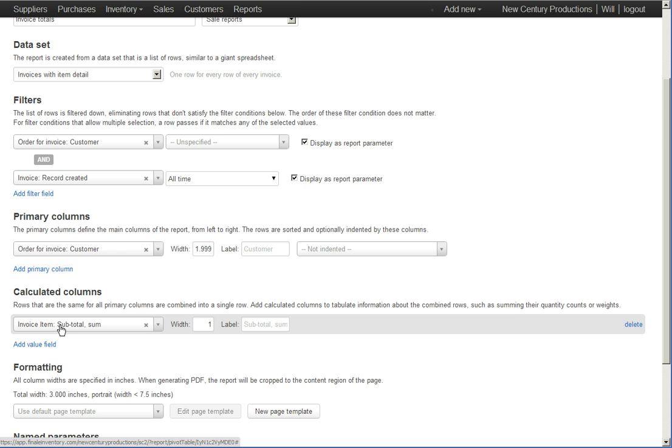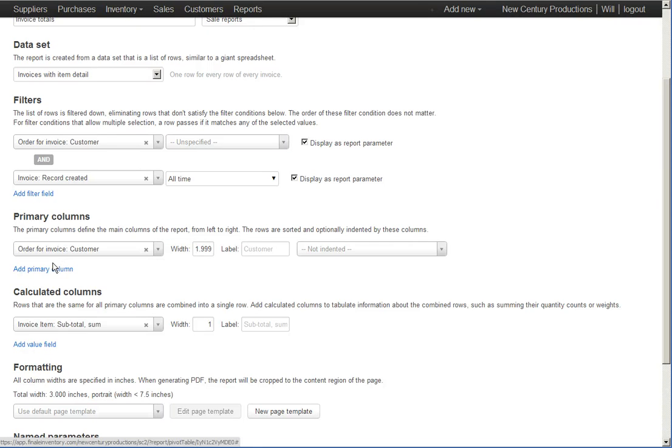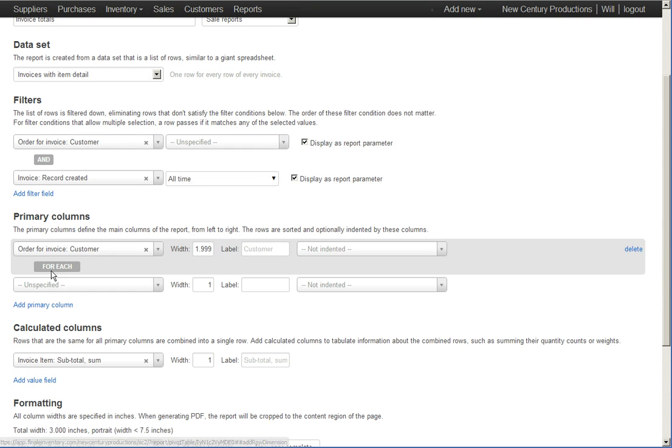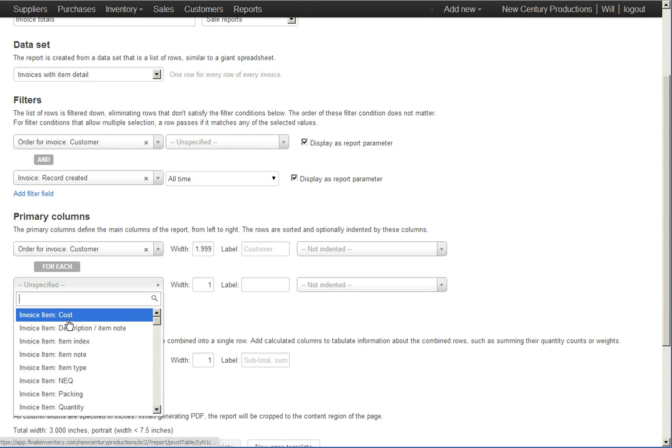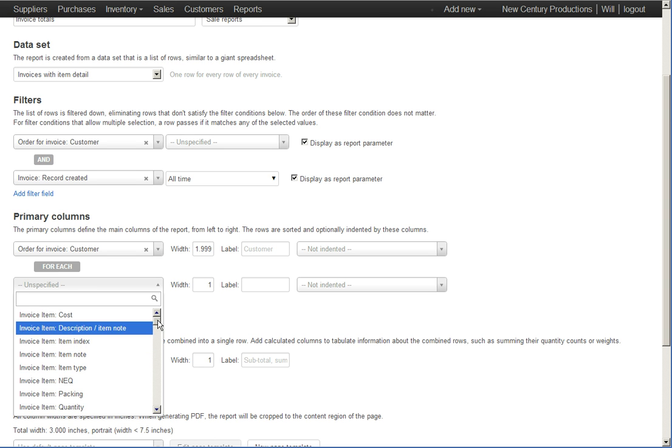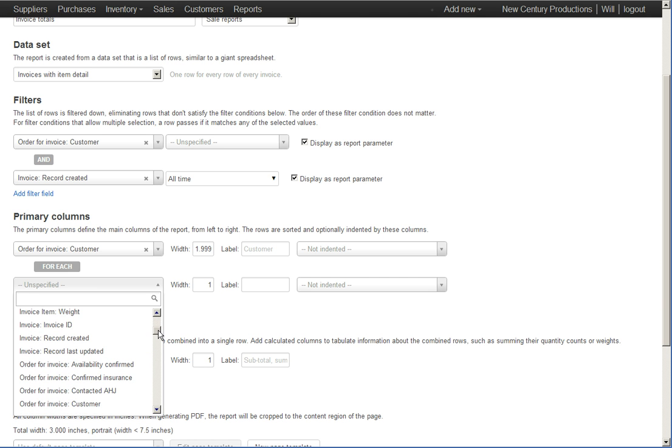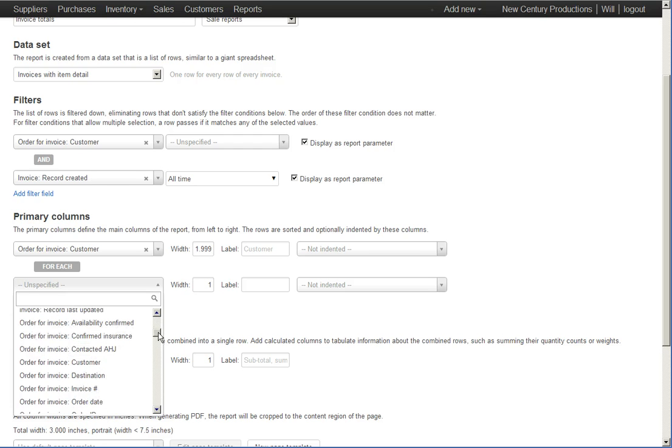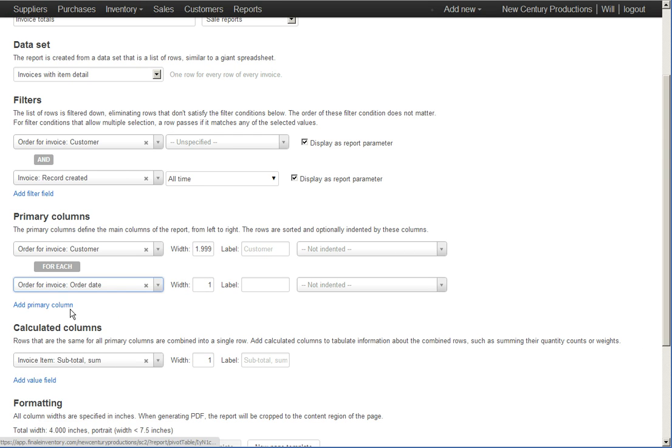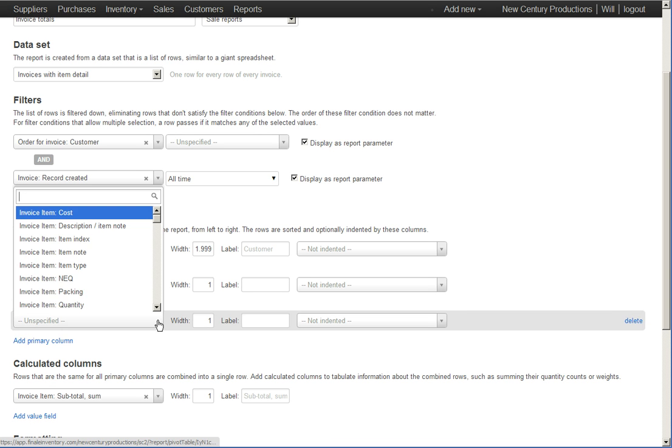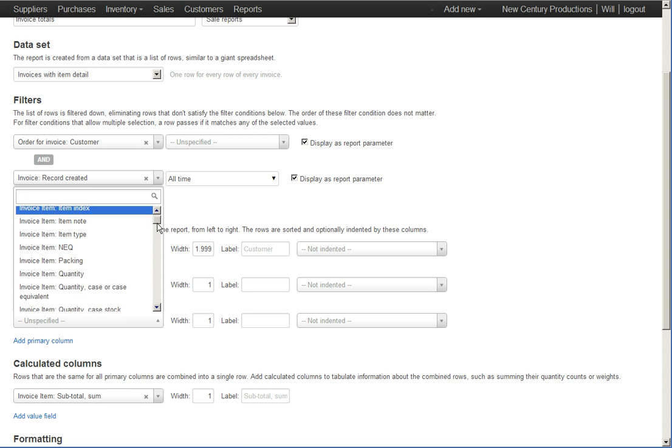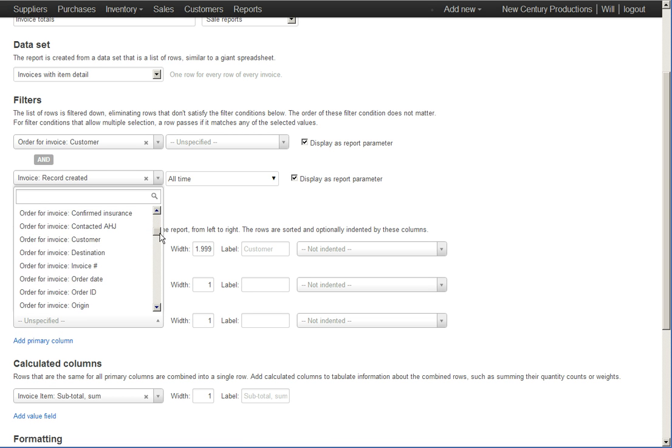In this case, instead of having a single column of the customer, we're going to have a column for the customer and the order date and the order ID. So I'm just going to add the order date here and add the order ID here.